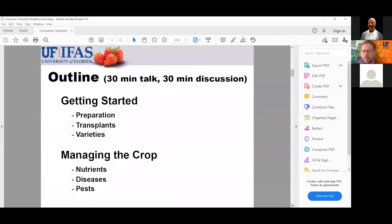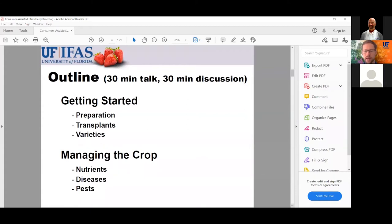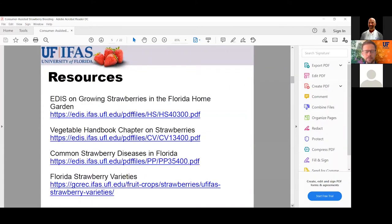I'll talk for about 30 minutes and then we'll do lots of discussion. I'm going to cover two main areas: how you get started in terms of preparing your soil and transplants, the varieties you want to use, and then managing the crop — things to consider regarding nutrients, diseases, pests, and so forth. I won't really be getting into the details of hydroponic growing; it's going to be a little more biased towards growing in the ground.